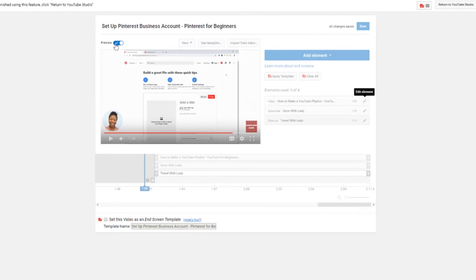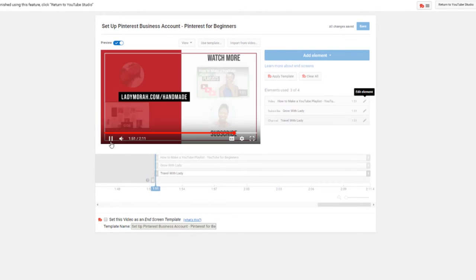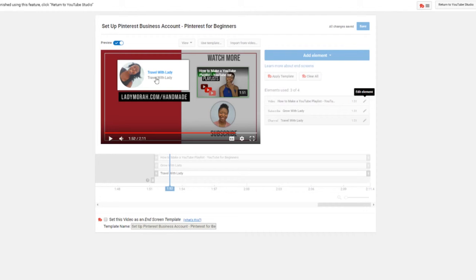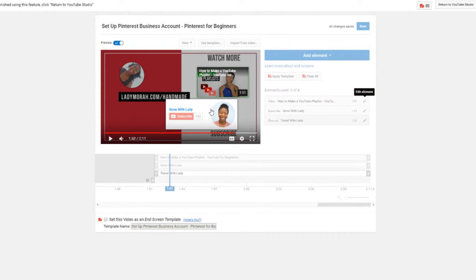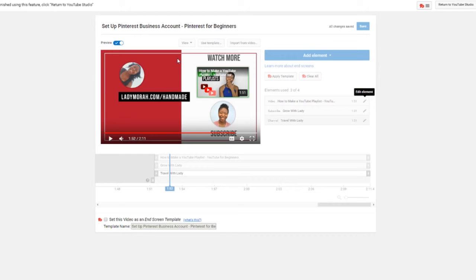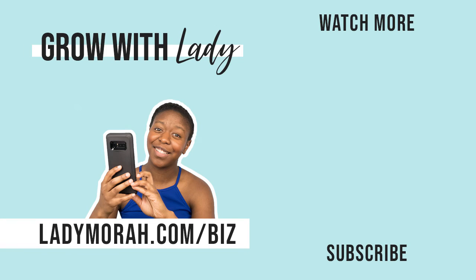And we're going to click this preview here so we can see what it'll look like. Okay so if I click here, if I click on that it'll take me to that channel. If I hover over here it gives me the option to subscribe or go to that channel. If I click here it'll play a video. So that's how you create end screens or end cards for your videos.